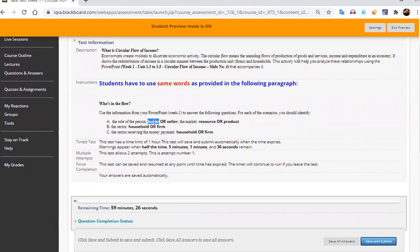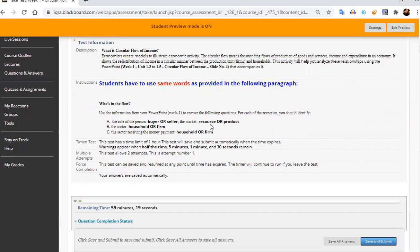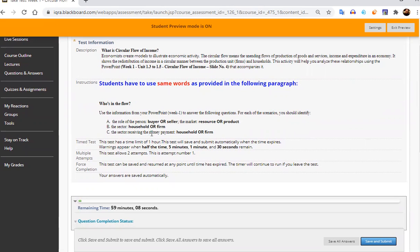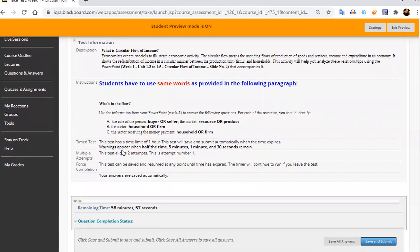So for example, the buyer word, seller word, you have to use these words: resource, which is your factor services, or factors of production or product, which is your goods market, household firms, these are the sectors, and which sector is receiving the money payment, that is the money flow they are talking about. So how the money flow and real flow works in the circular flow, scenarios will be given to you in this test. And then you just have to fill in the blanks.